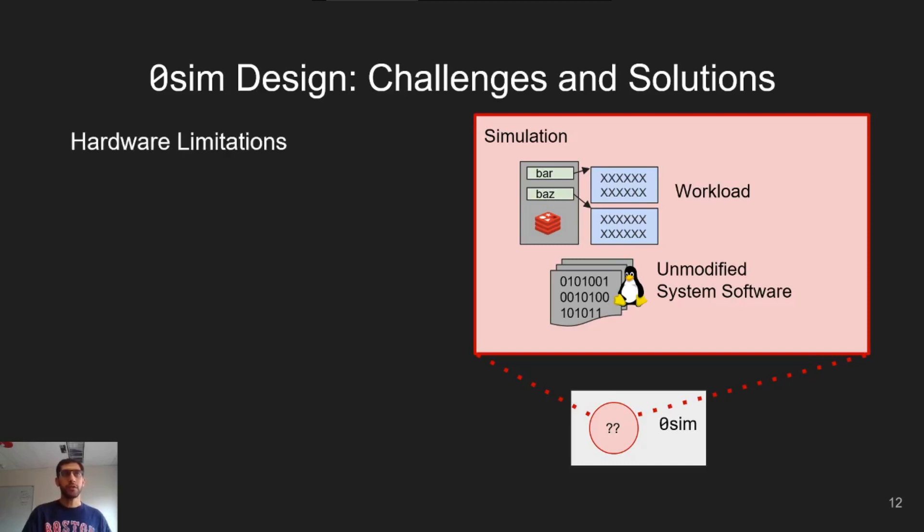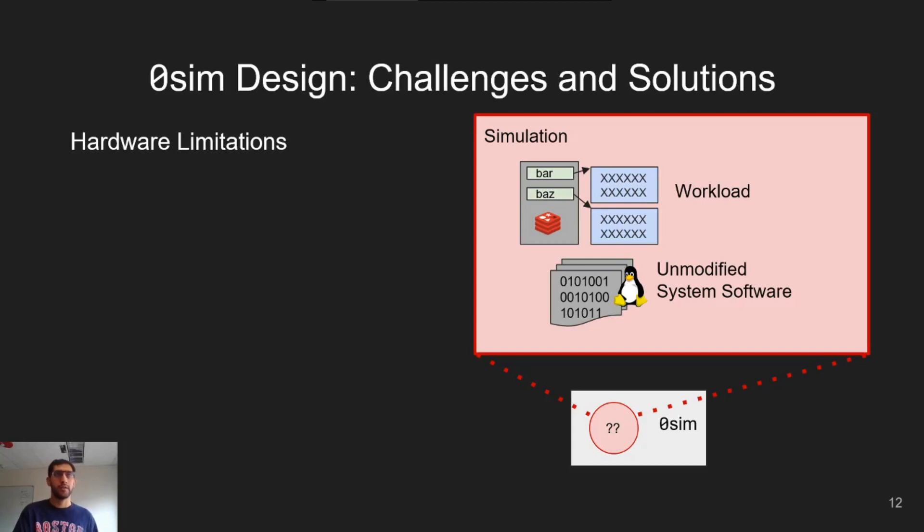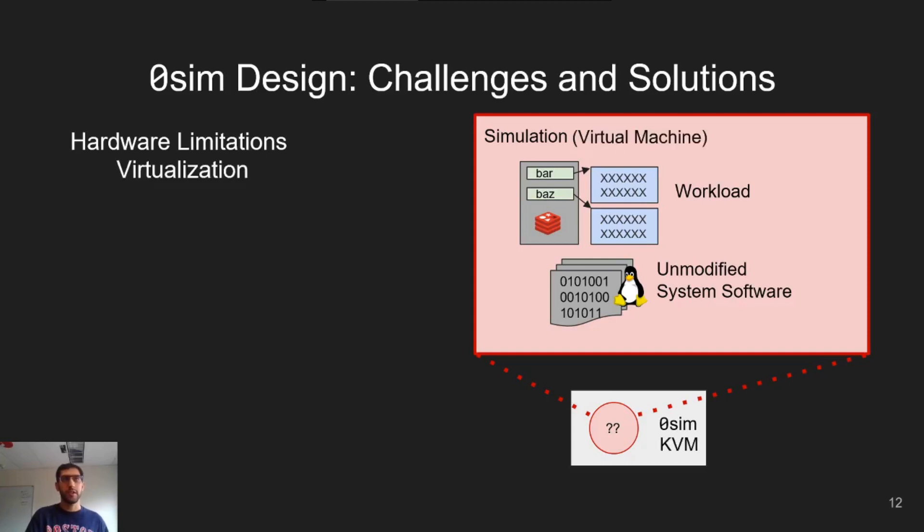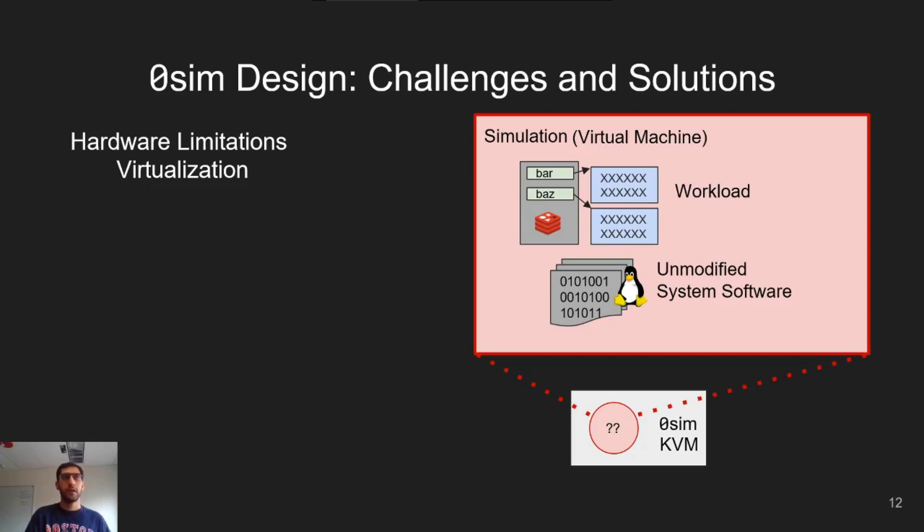The first challenge we run into is that commodity hardware doesn't support the amounts of memory we would like to simulate. For example, the processor in my workstation only has 38 physical address bits, which is only enough for 512 gigabytes of memory. We circumvent these limitations by using virtualization. The entire simulation is run in a virtual machine, and ZeroSim is implemented partially as modifications to the KVM hypervisor. This allows the hypervisor to emulate parts of the simulated system that the hardware doesn't actually support. For example, the hypervisor can translate wide addresses to ones the processor can handle.